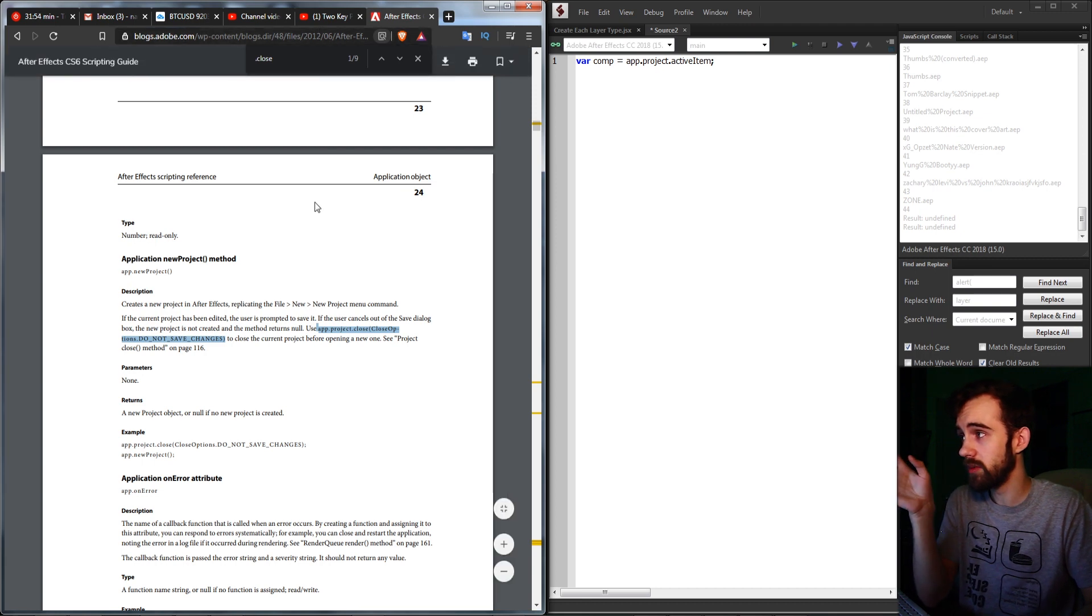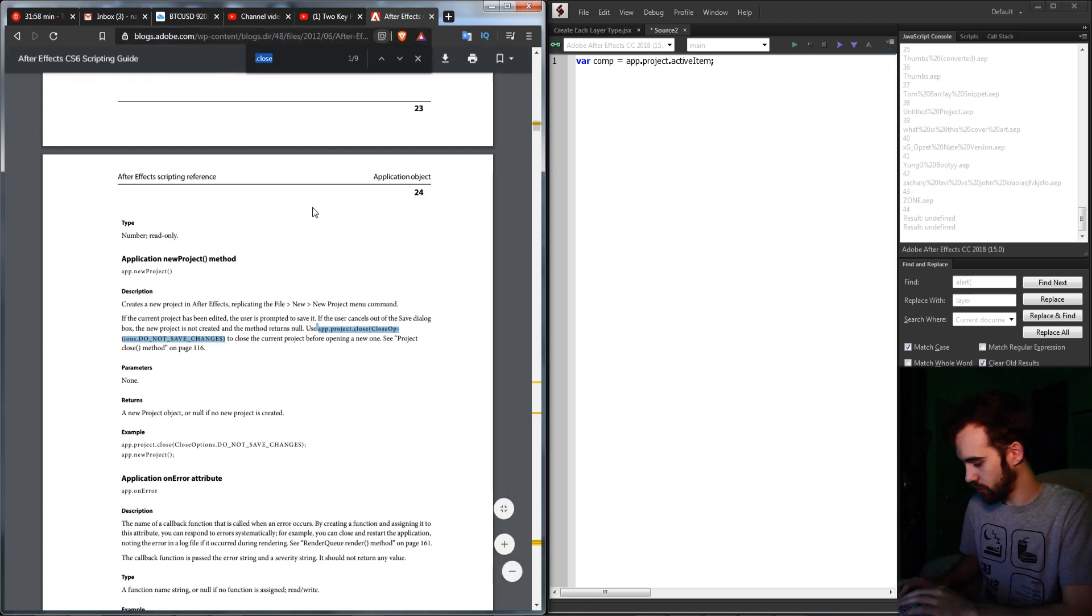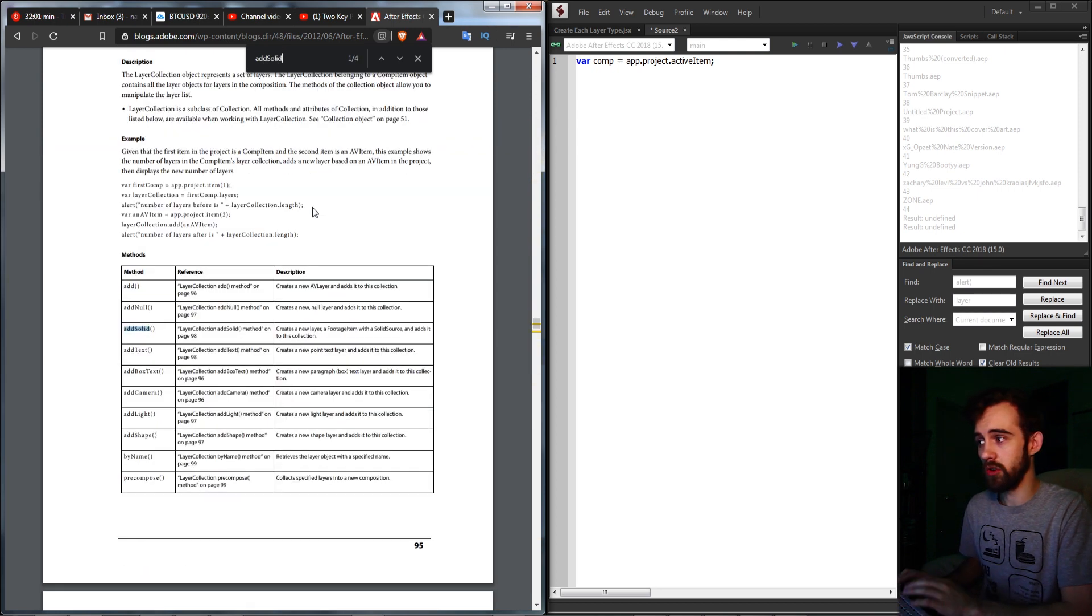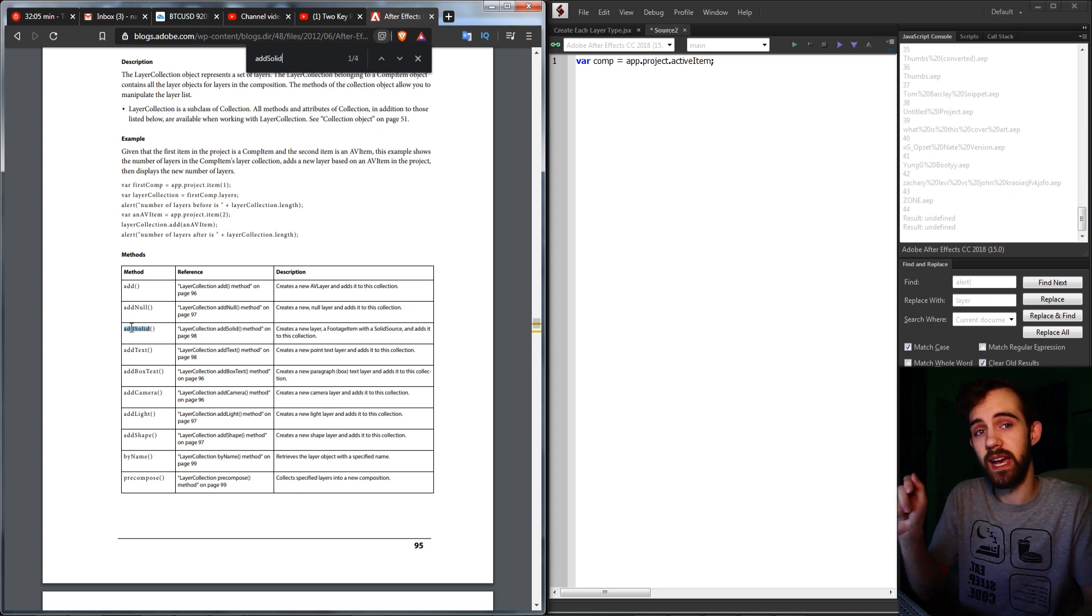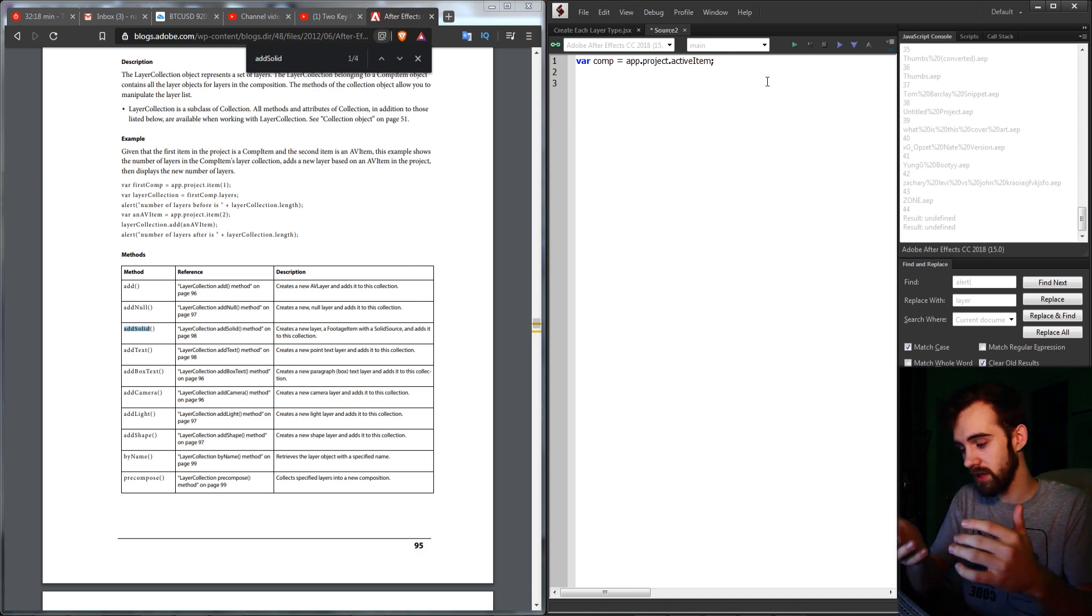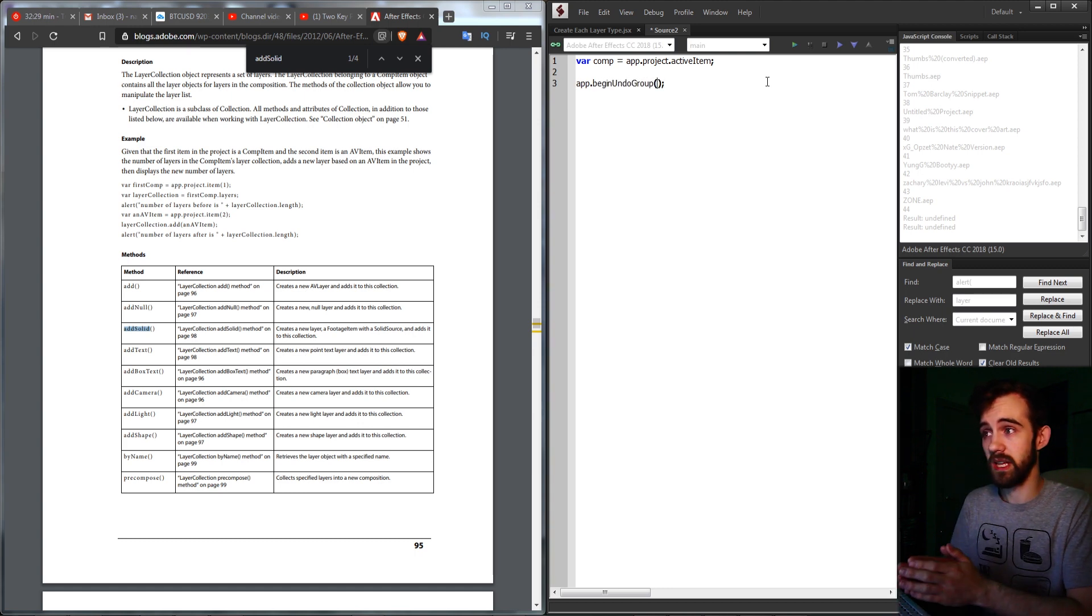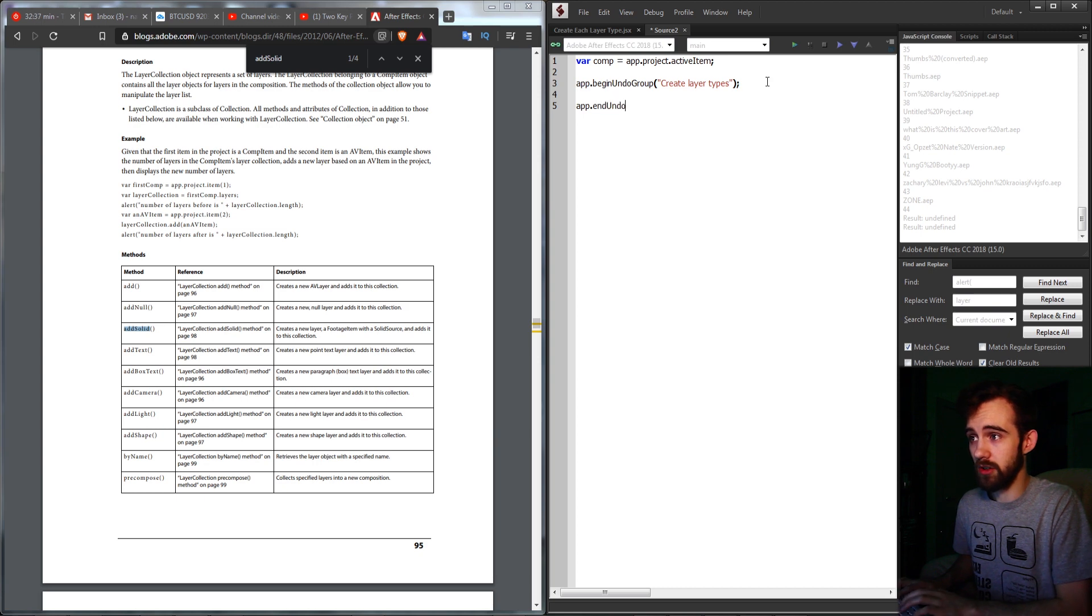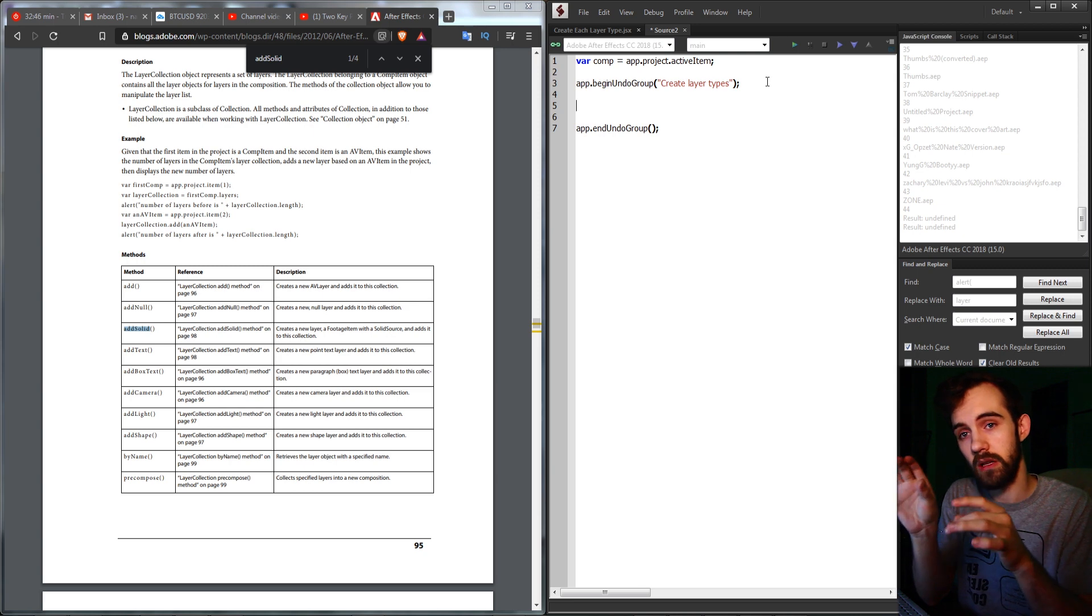Now we're going to go to the Adobe After Effects scripting guide and do a Control F or Command F search for any of the following like add solid or add text. And this will bring you to the section which defines how we can add any of these elements. So because we're going to be creating a whole bunch of layers and we want to be able to easily Control Z and undo everything, we're going to surround everything in a begin and end undo group. So what we can do is say app.beginUndoGroup and give it a name like createLayerTypes. And then app.endUndoGroup and anything we put within here, we can hit Control Z and undo it with one click.